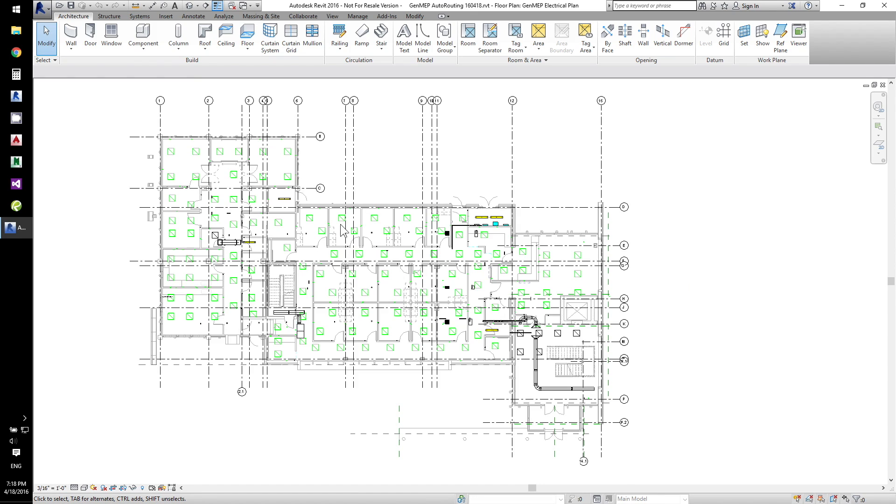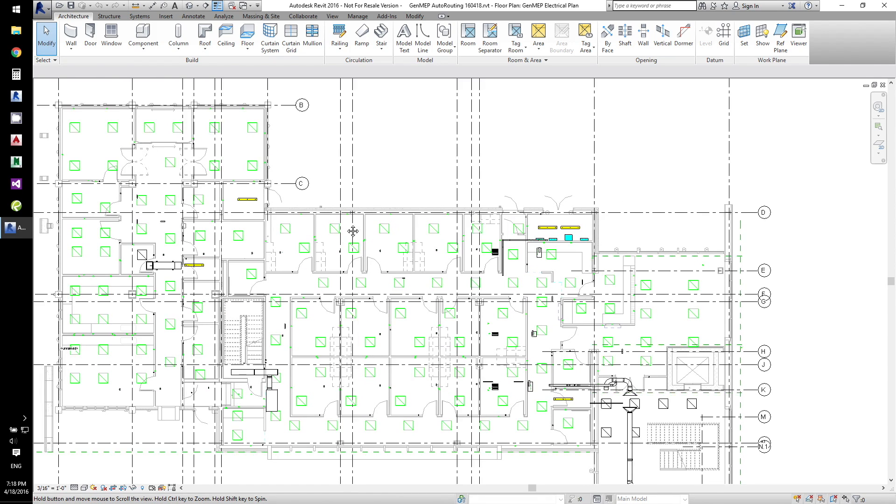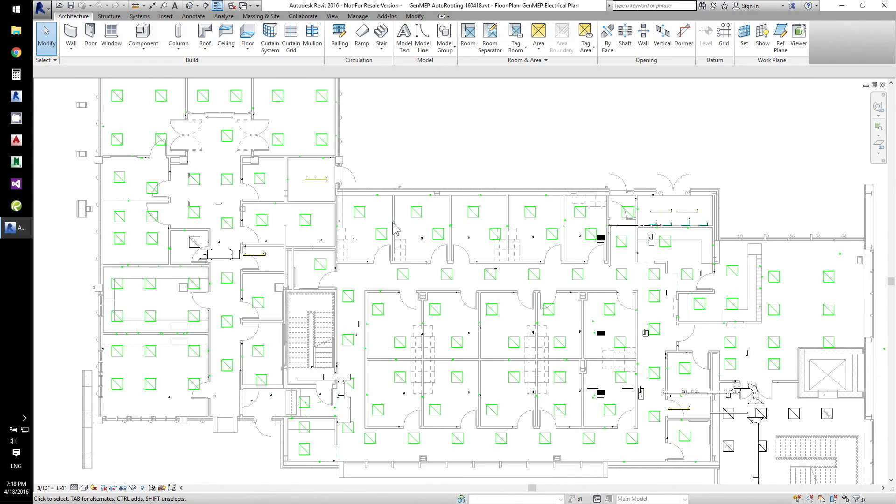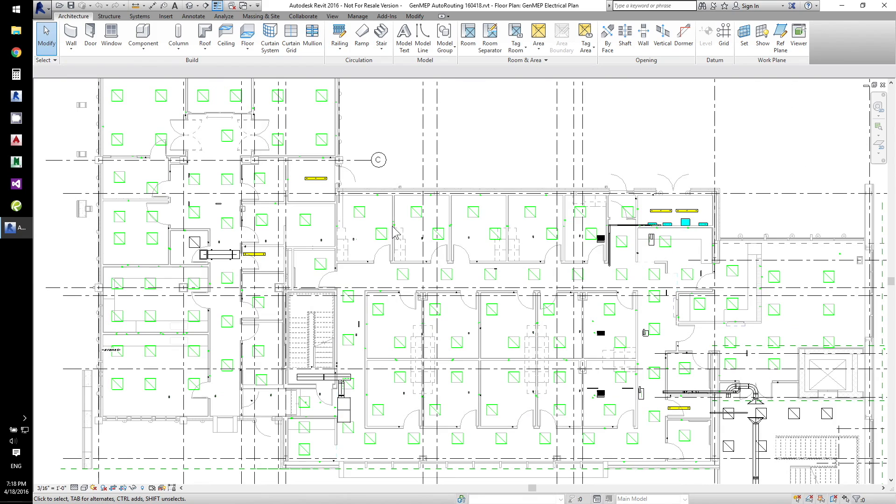Smaller home run junction boxes and large pull boxes have been pre-selected as start and end points for the routing.